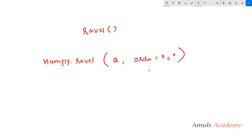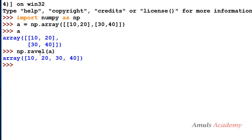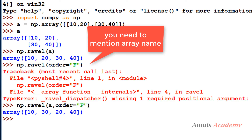The syntax is: numpy dot ravel with the array and the order parameter — by default order is C. Here the array is the one you want to flatten. You can use order C, A, F, or K — C is row-wise, F is column-wise, A is column-wise if the array is Fortran contiguous in memory and row-wise otherwise, and K is the order elements occur in memory. We usually use C or F.